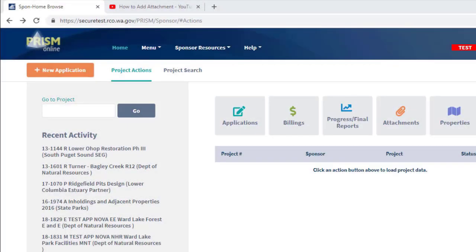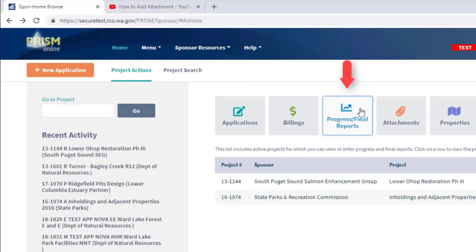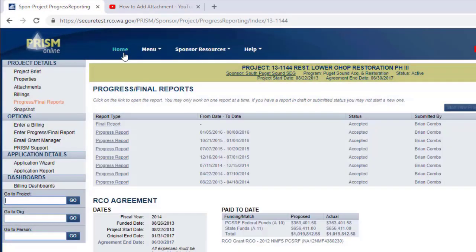The easiest way to go to the progress report page from the Prison home page is to click this button right here, progress slash final reports, and then just click on the name of the project. This will bring you directly to the progress reports page.